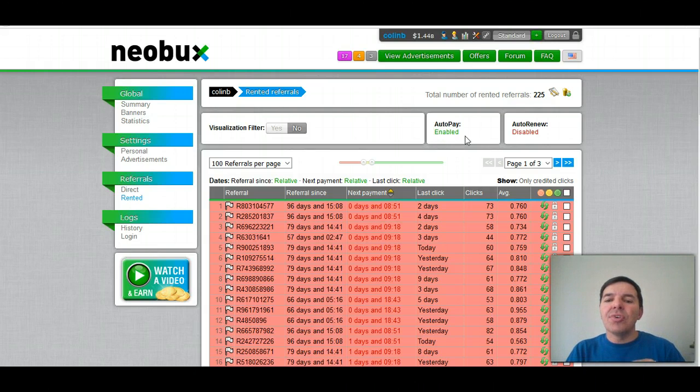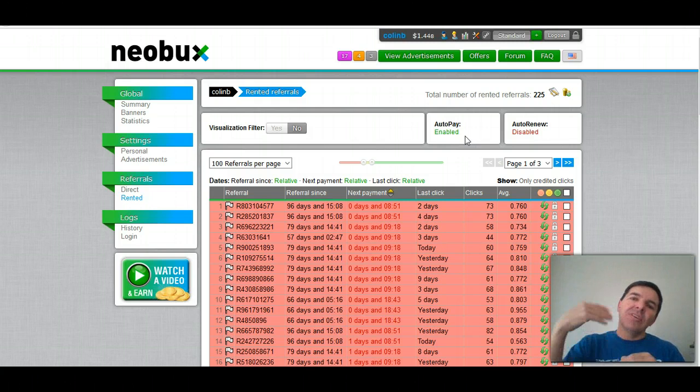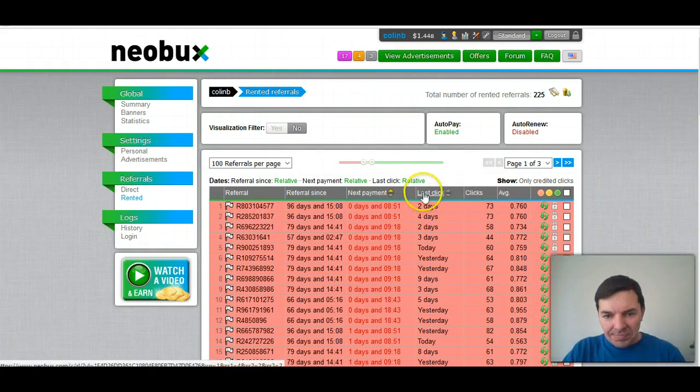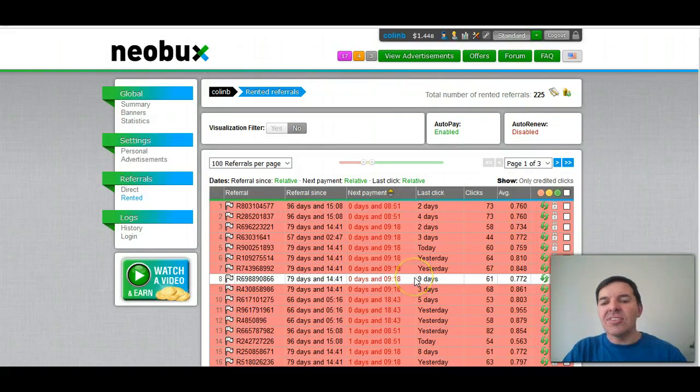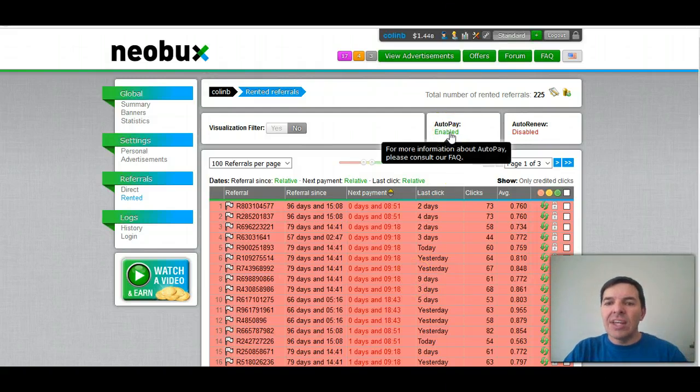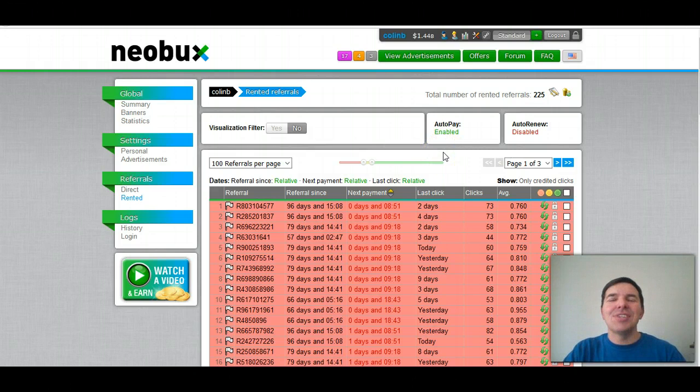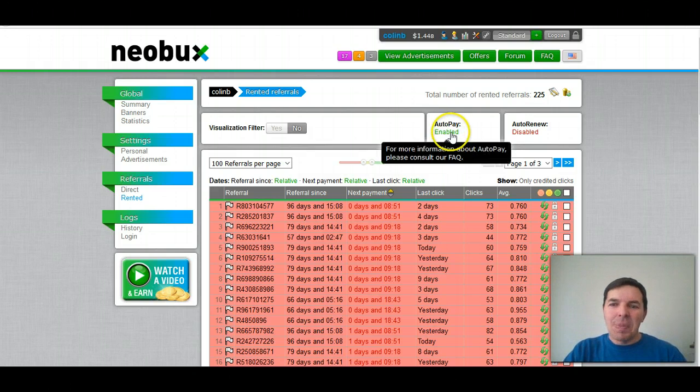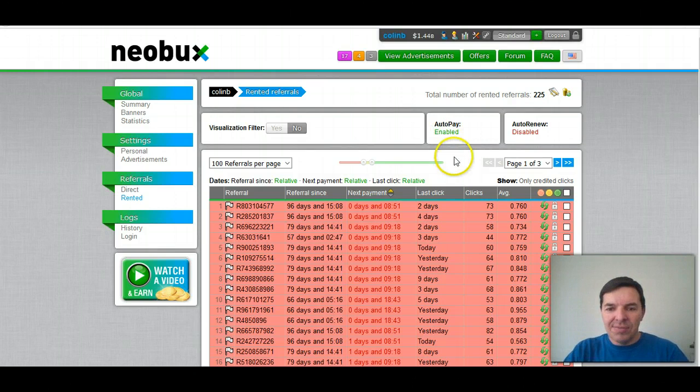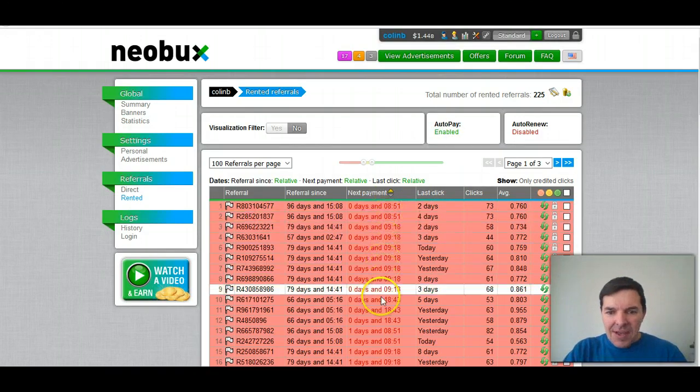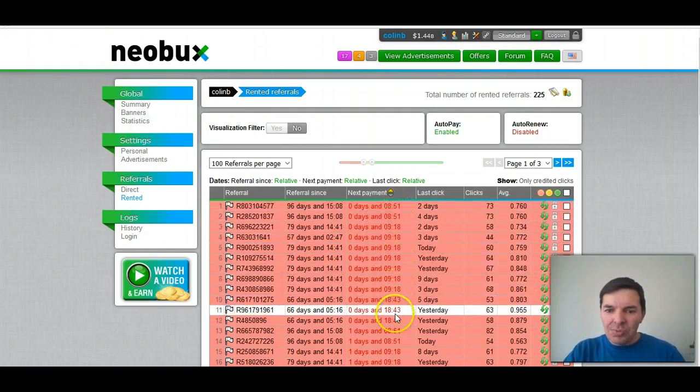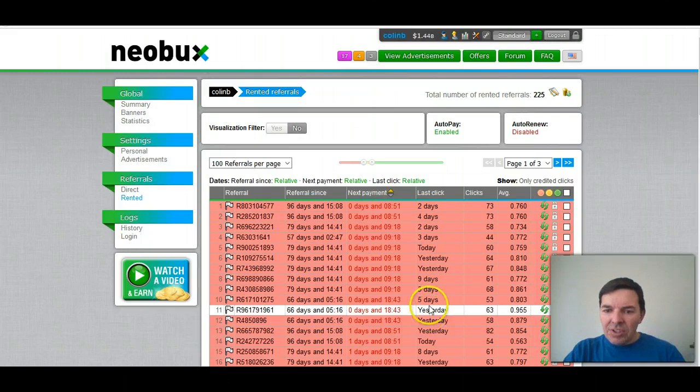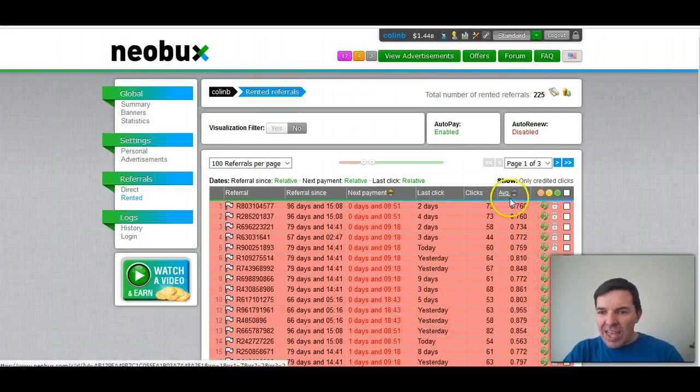What autopay does is it will renew your rented referral for one extra day as soon as they click. So if they click today, they'll be auto-renewed for one more day. You also pay at a discount. I can't remember what the discount is. I think it's 15, which isn't much. It should go for 30. You can see all these are going to expire today, but I'm not going to renew them because the average—